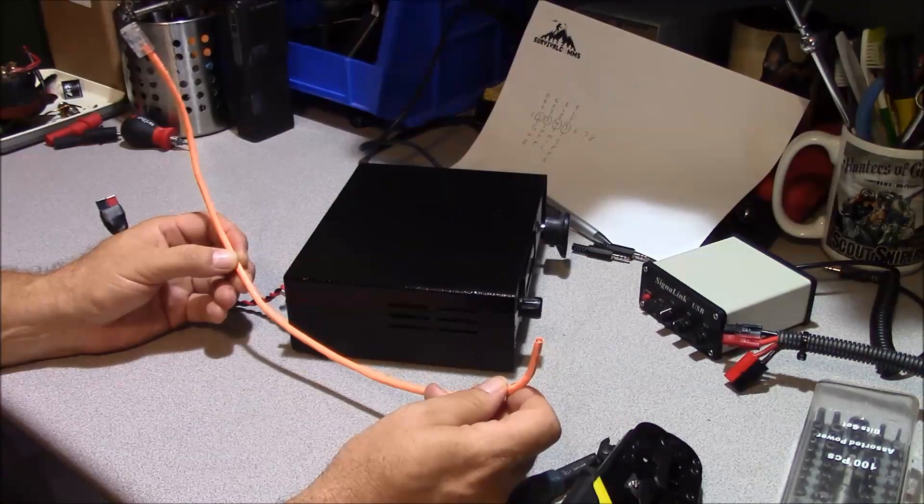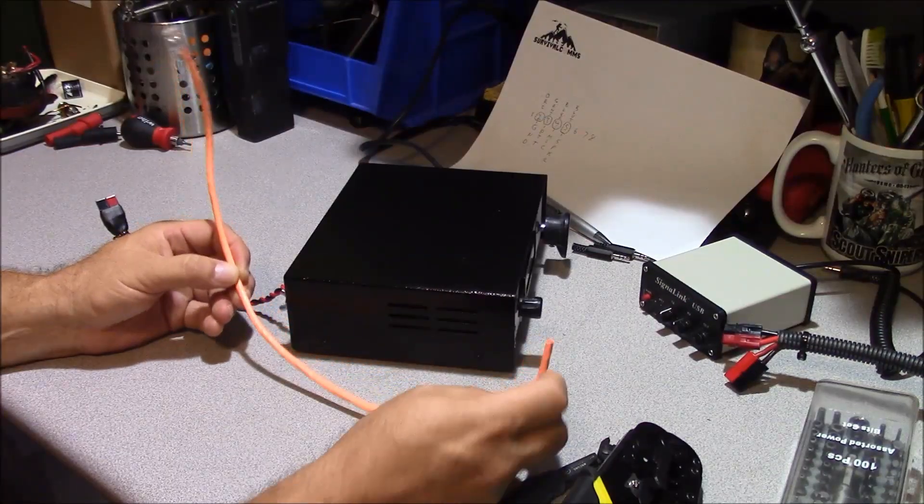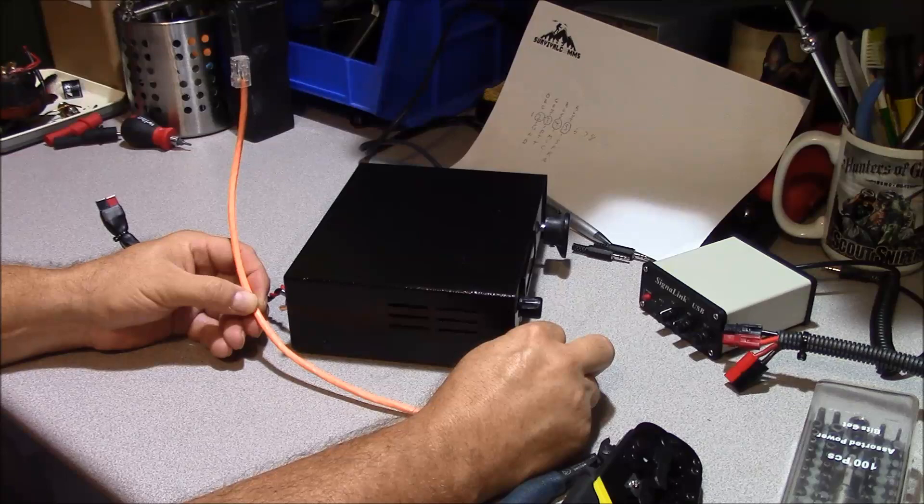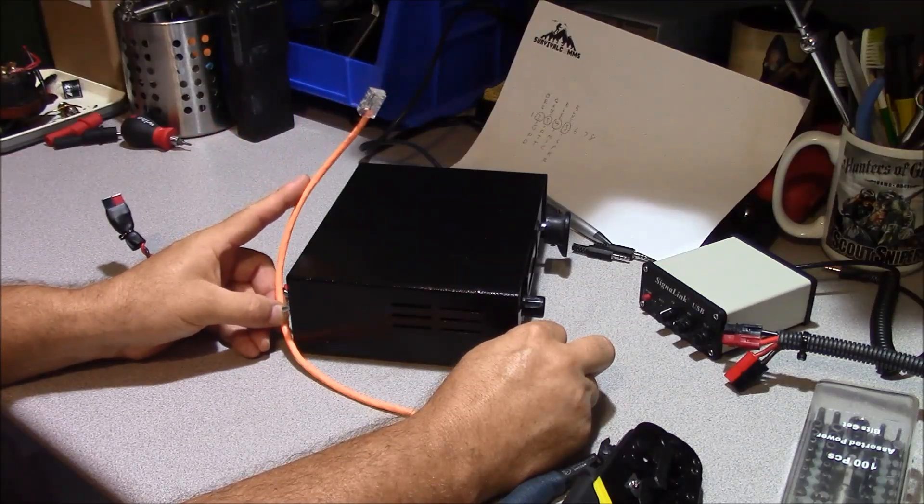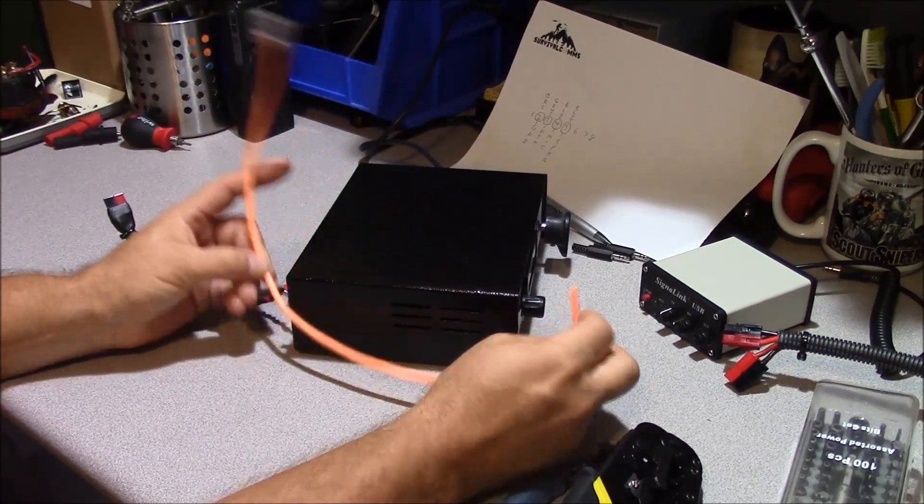We're going to want to have enough of this outer insulation removed to reach from the microphone port in the front to the speaker in the back. And then we can put the signal link on top.